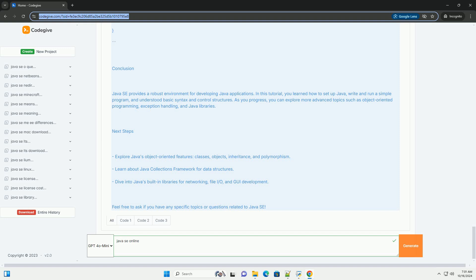3. Code explanation. Public class HelloWorld: This defines a public class named HelloWorld. In Java, every application must have at least one class. Public static void main(String args): This is the main method where the program execution begins. It accepts an array of strings as arguments. System.out.println(Hello World): This line prints Hello World to the console.